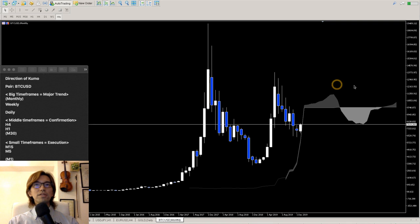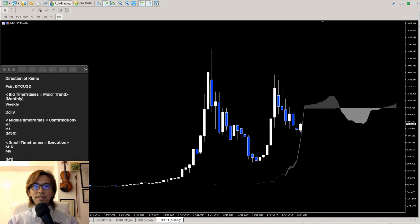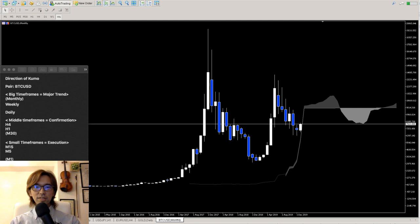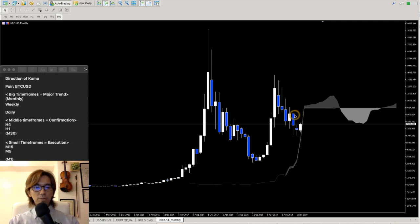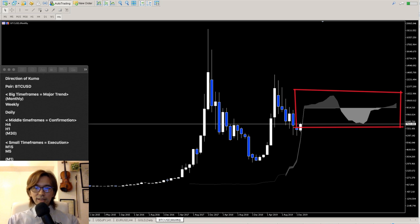This is a monthly chart. If you can recall, just look at the Kumo right now and how it's moving. This is the monthly chart of Bitcoin — if you look at the Kumo right here, is it moving up, down, or horizontal? What do you think?